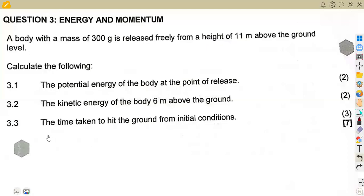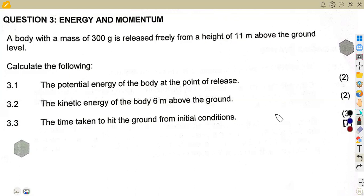Let us try to check this question on energy and momentum. This is from the November 2023 exam — we just want to check how we are supposed to attempt this question. It is a nice question, pretty clear, with just one or two things we need to consider.